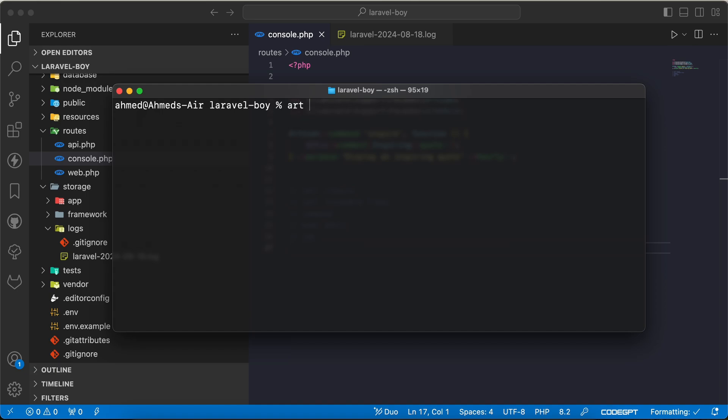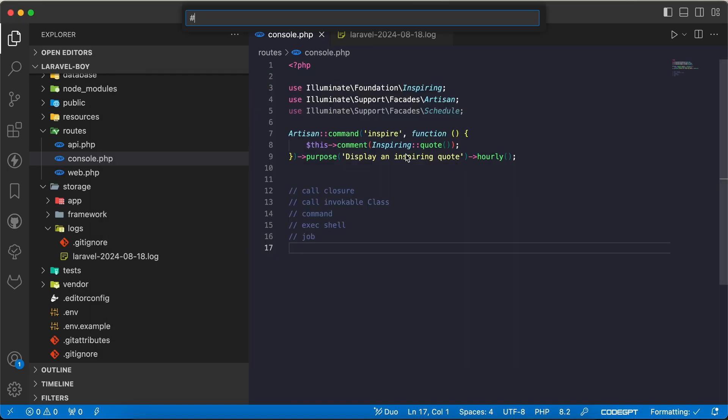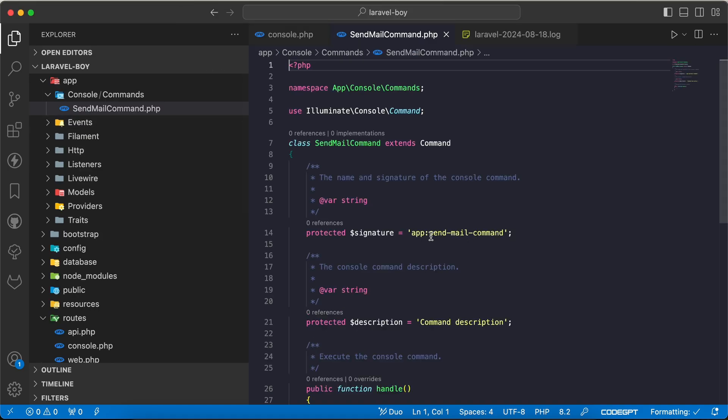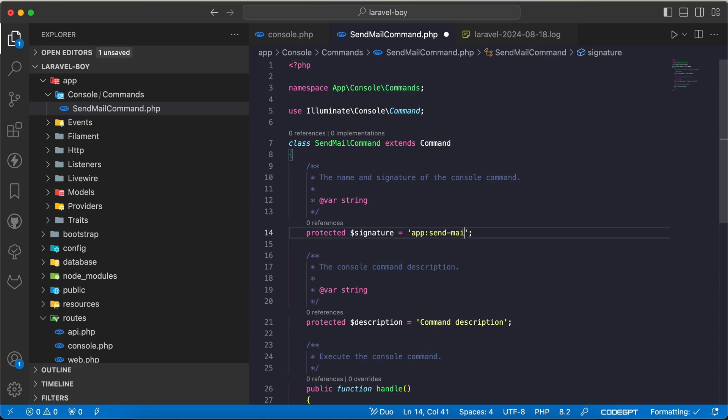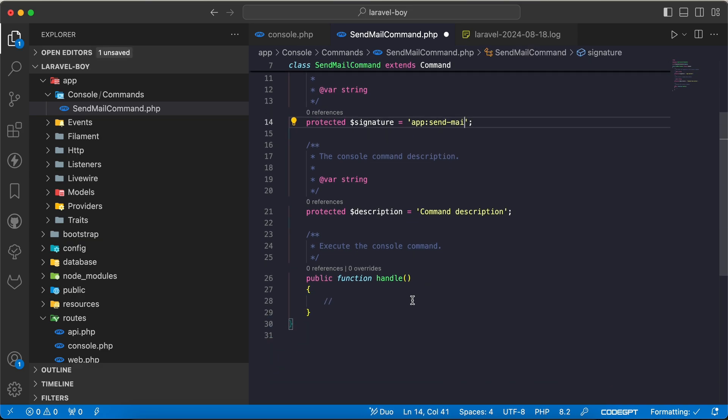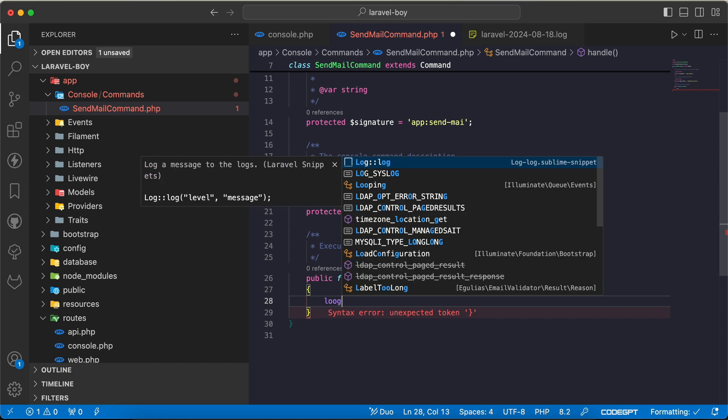Let's start first in the normal way most of us use it for commands. I will set a new command with artisan make:command, and I will say SendMailCommand. It's created here under commands as we can see, app SendMailCommand.